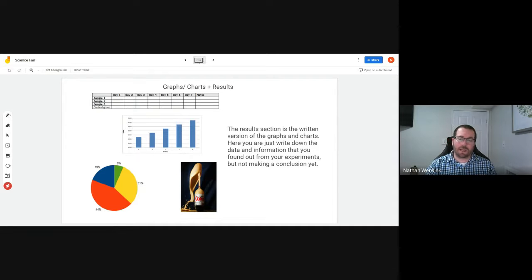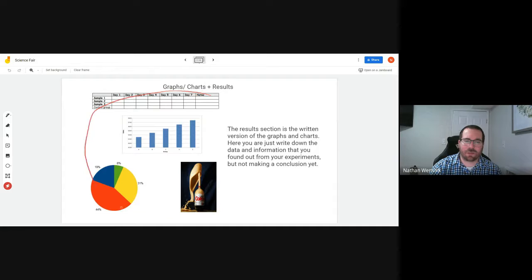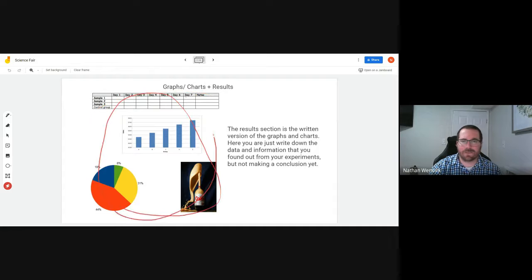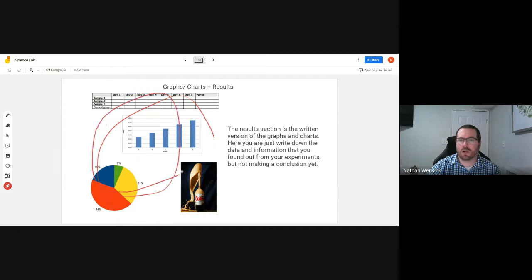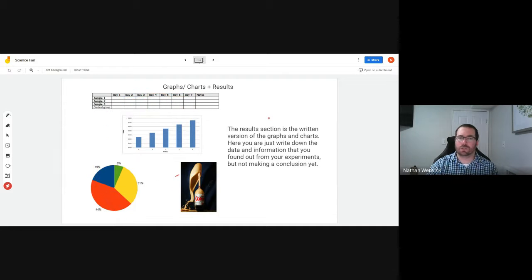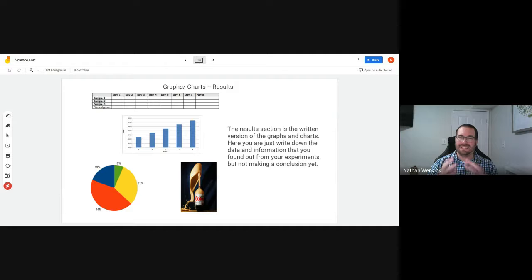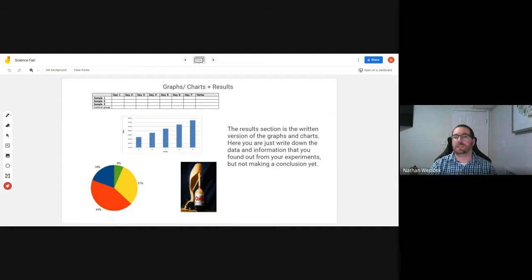Either way, you're going to need at least three different graphs, charts, or visuals. That's going to be the main section of the center of your science fair project board.